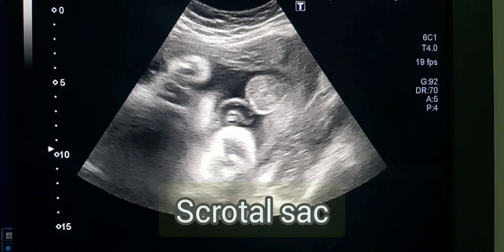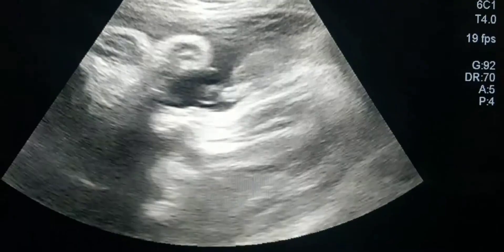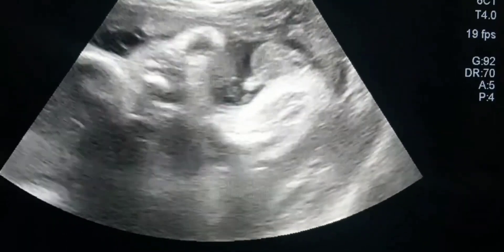Hello everyone, today I will tell you how to determine the sex of the baby confidently. This is a 25th week pregnant female at the end of the second trimester, and in the third trimester you can find easily and confidently tell the sex of the baby 100%.